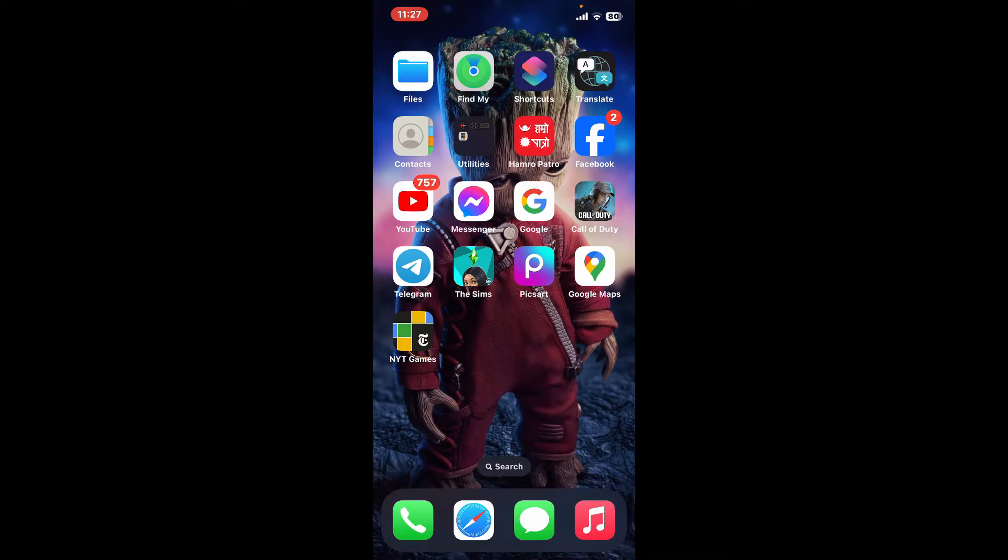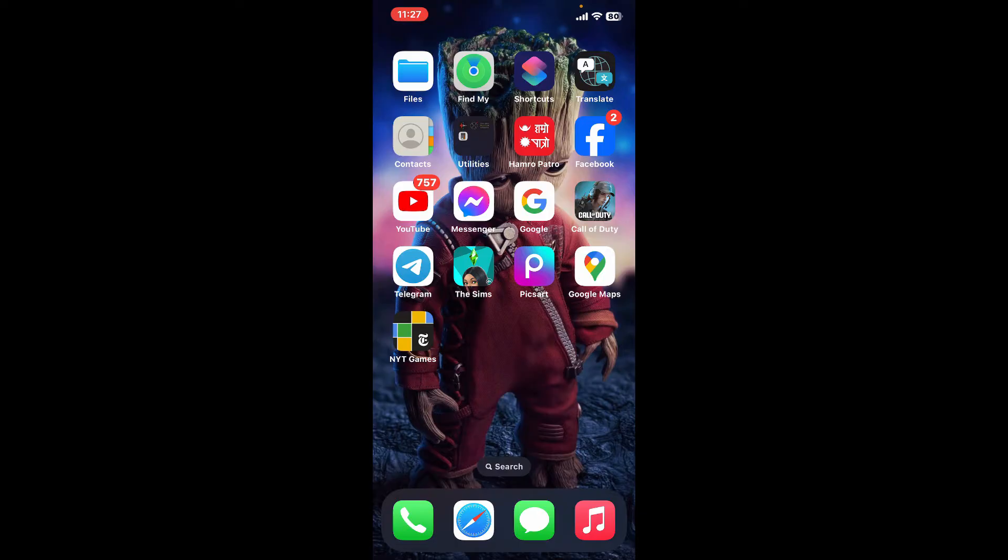While having an account offers additional features and benefits, you can still access a significant portion of the app's functionality as a guest user. So in order to do that, open up your Pixart application on your device.